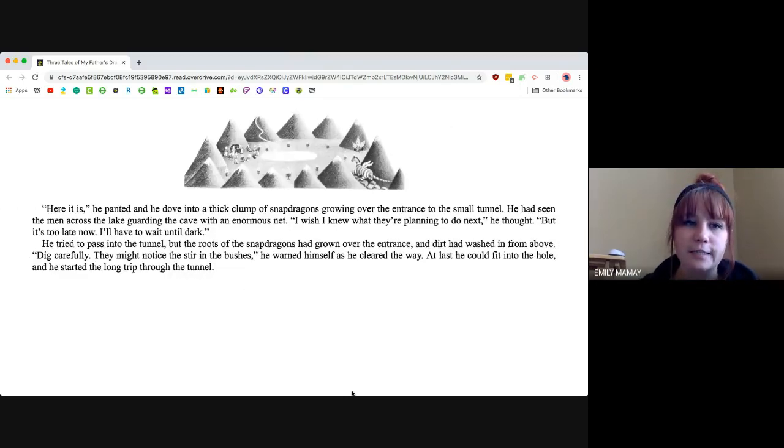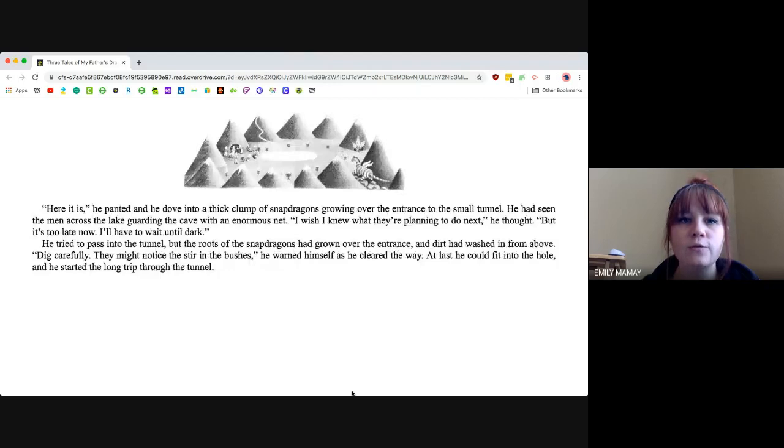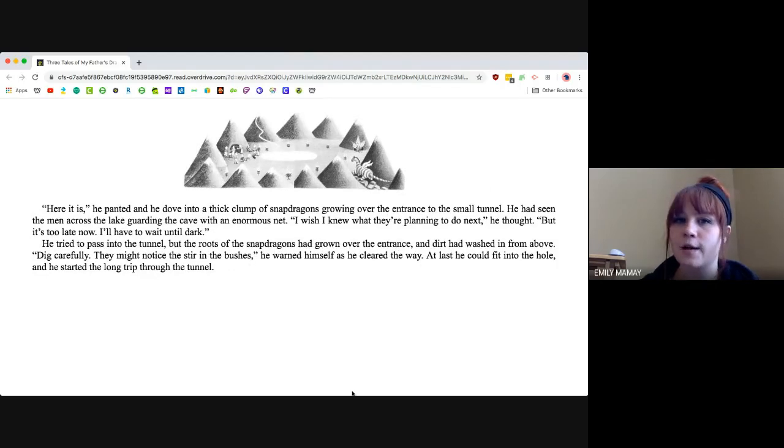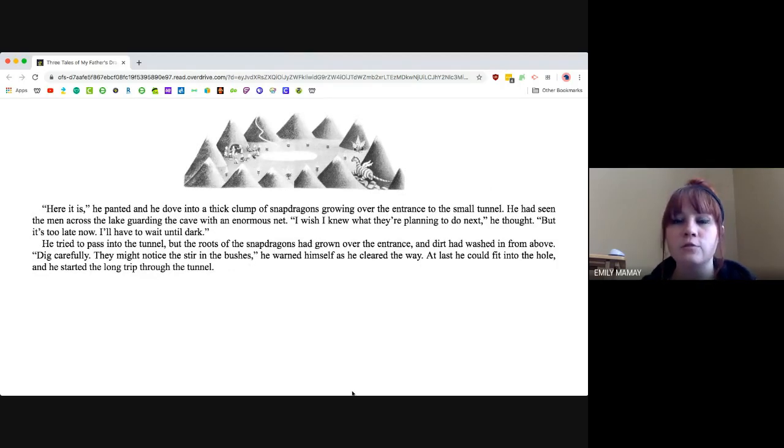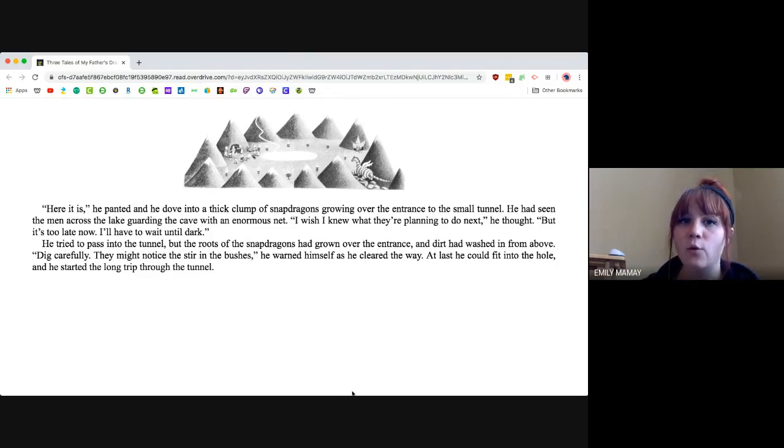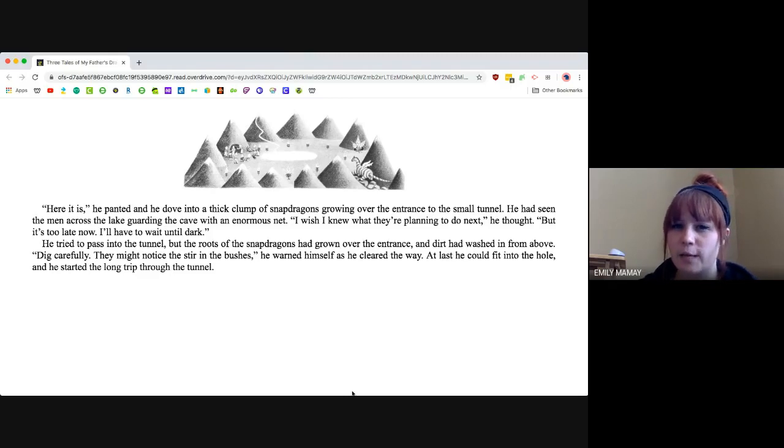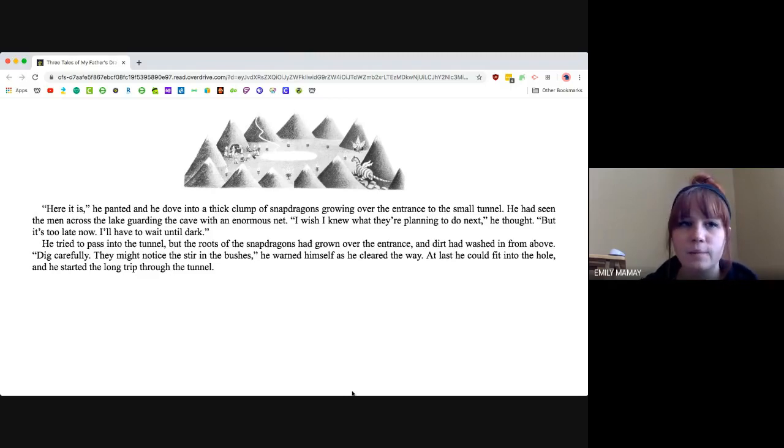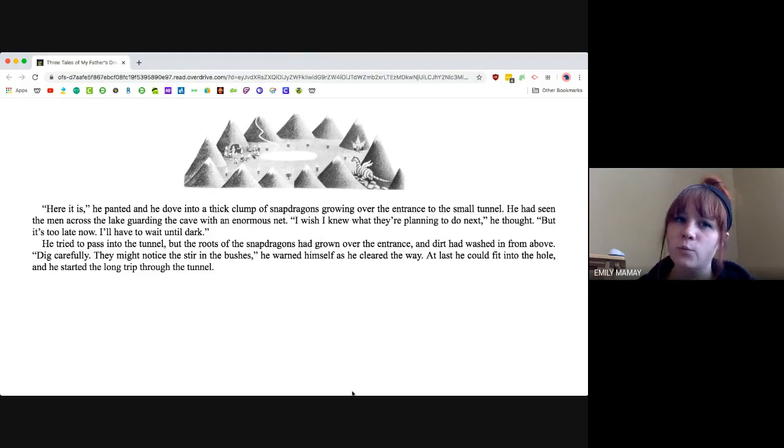Here it is, he panted, and he dove into a thick clump of snapdragons growing over the entrance to a small tunnel. He had seen the men cross the lake guarding the cave with an enormous net. I wish I knew what they were planning to do next, he thought, but it's too late now. I'll have to wait until dark.